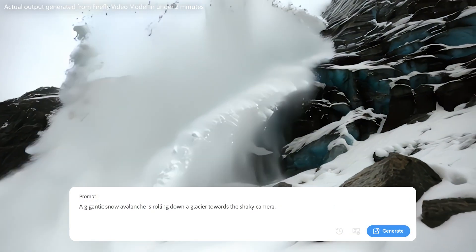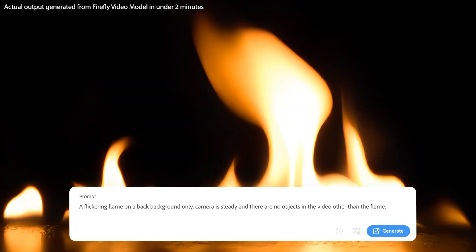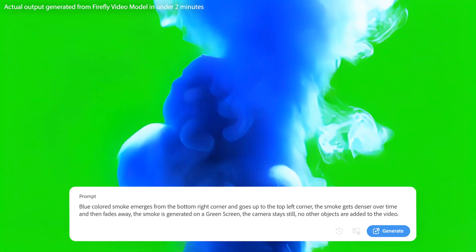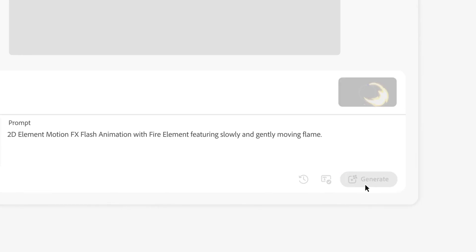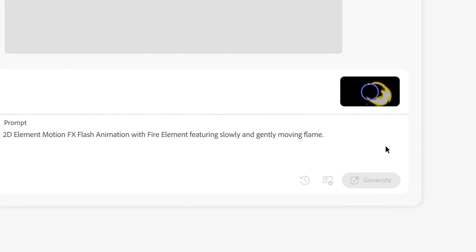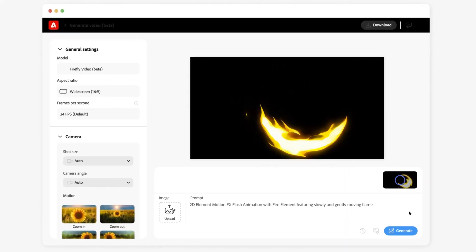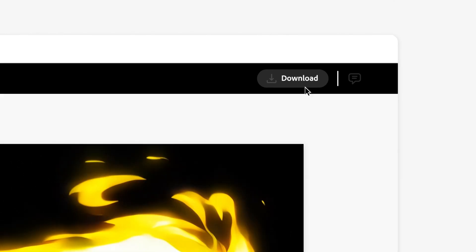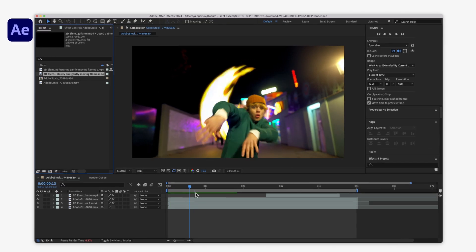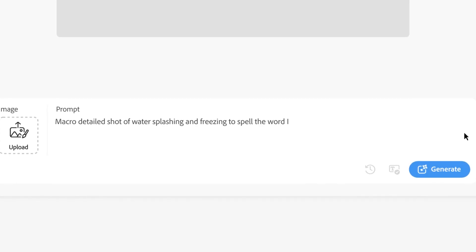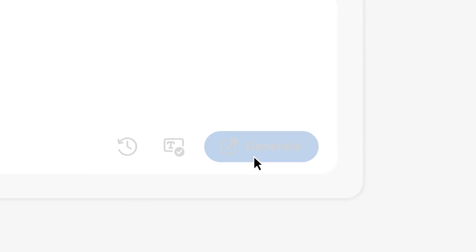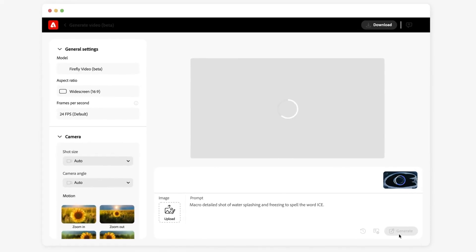Quickly explore ideas for unique visual effects. Create elements for pre-visualization, like atmospheric overlays. Or use text-to-video to generate inspiration for motion graphics.